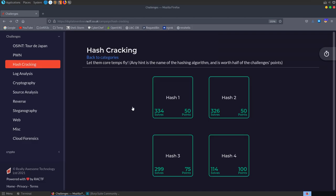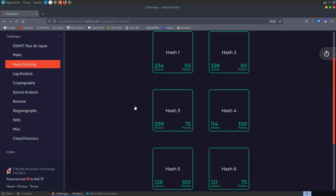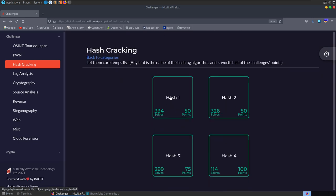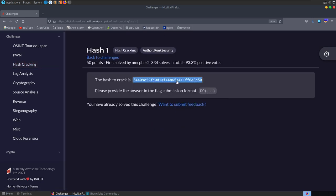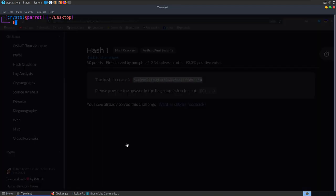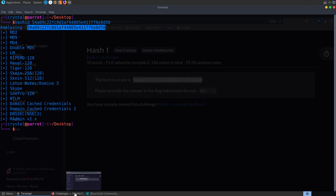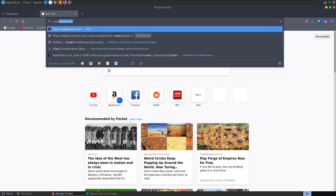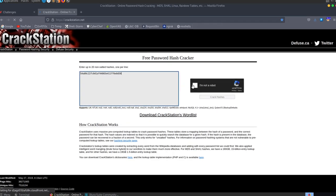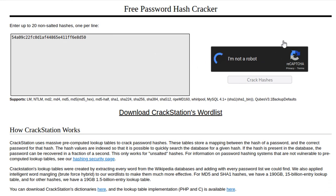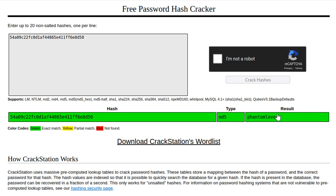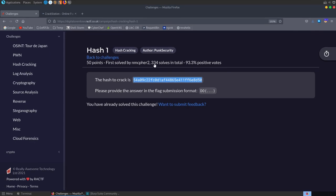These hash cracking challenges are nice and easy — let's run through a few. For the first hash, let's run hash-id: most likely MD2 or MD5. Taking a copy and throwing it into Crackstation, we run it and get back our first flag — the plaintext was 'phantom lover'.